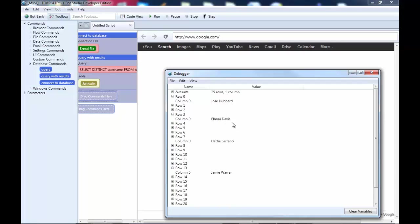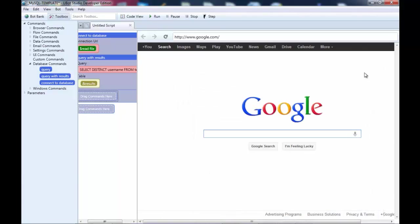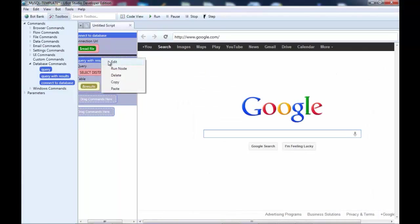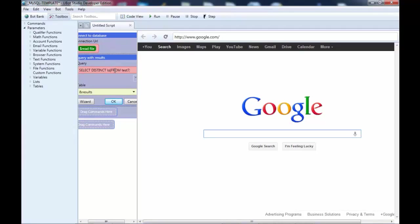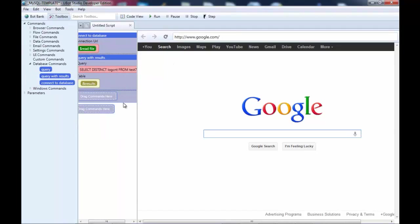So, since these are usernames, we specifically wanted this to be unique. What the distinct does, it's to see, really to find out what is duplicated. Okay? If you think about it like that.